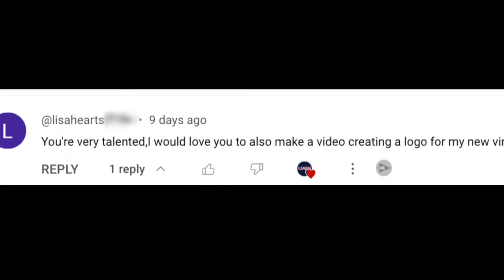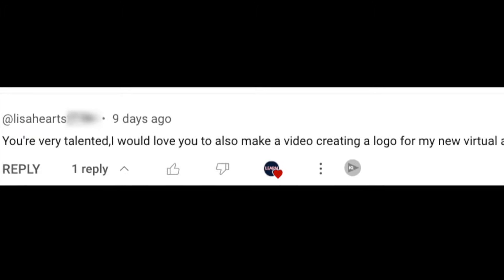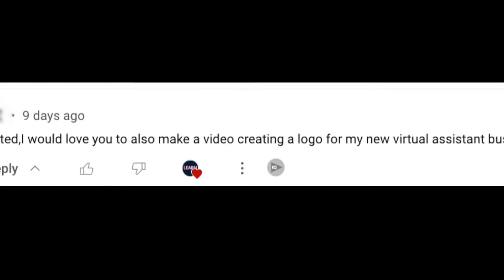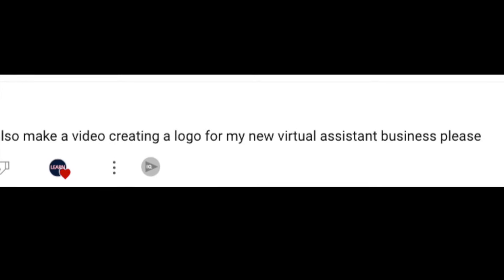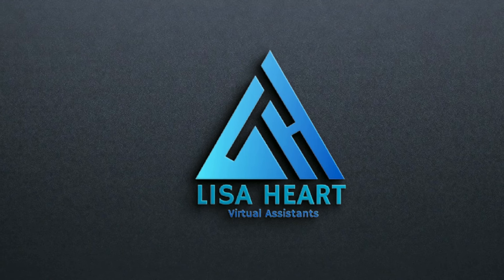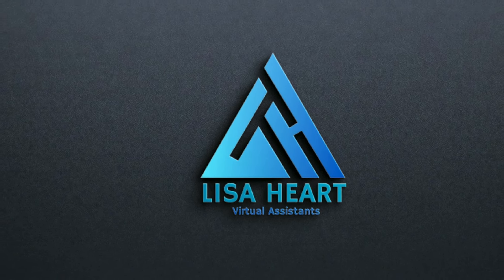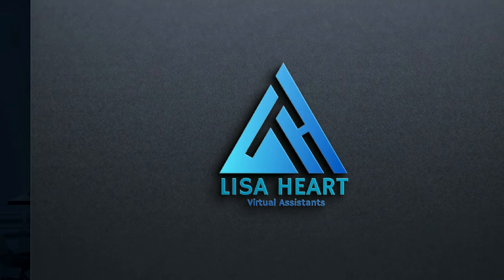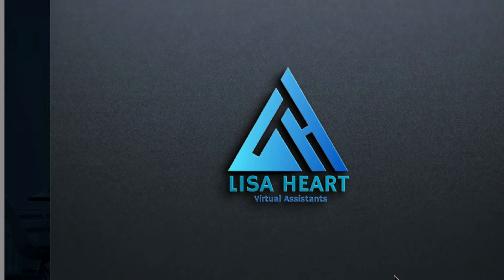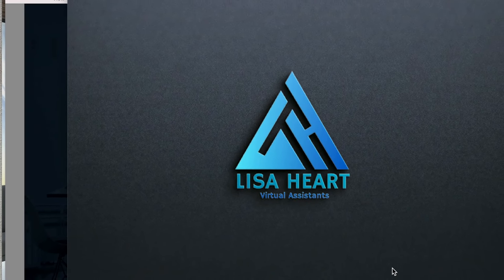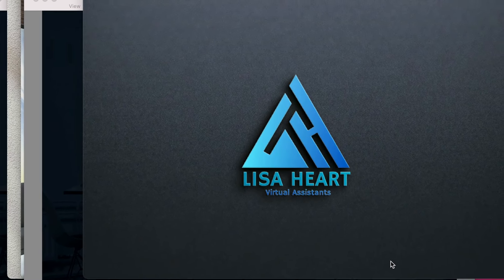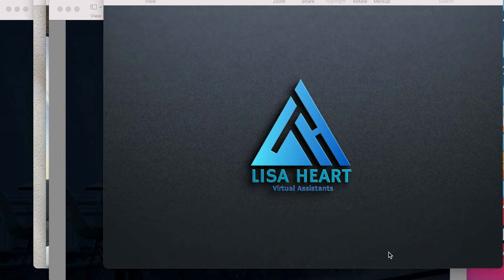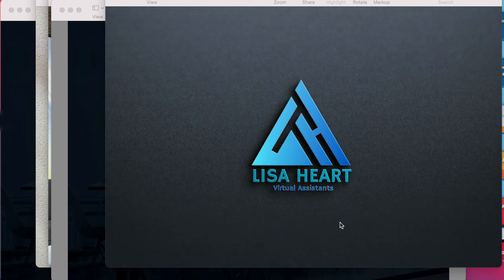Lisa Hart has asked us to create a video and give her ideas on her new virtual assistant business. Congratulations, Lisa. It is my job to give her ideas. I hope you're going to enjoy these ideas and run with any of them. Let me know in the comments below if you want me to share Lisa. There are four ideas that we're going to be sharing with you.